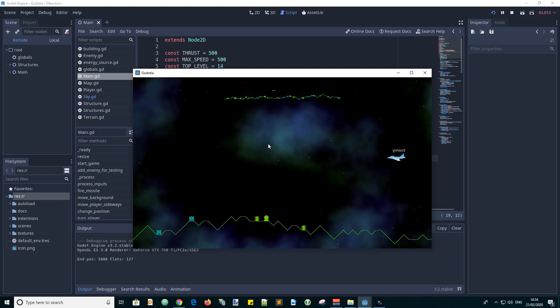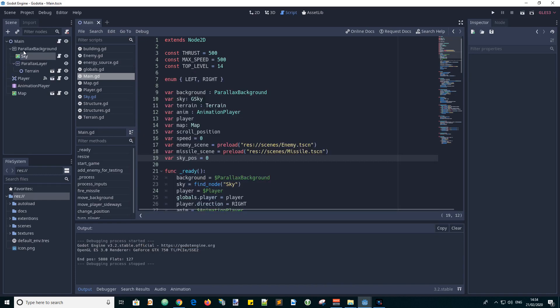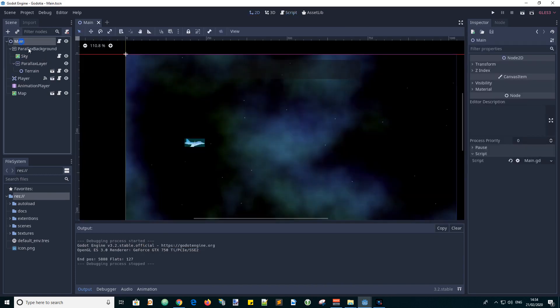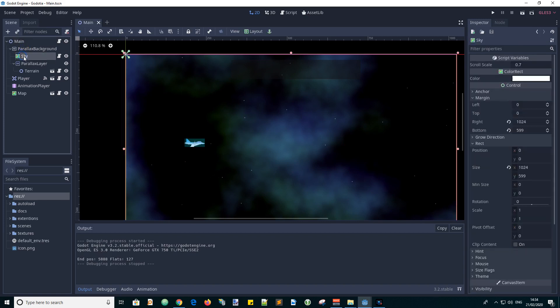So let's see how we did that. This is the main scene and we have the parallax background node and I added a color rectangle which I've called sky as a child of the parallax background.